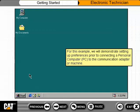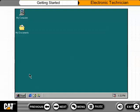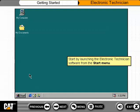For this example, we will demonstrate setting up preferences prior to connecting a personal computer, or PC, to the communication adapter or machine. Start by launching the Electronic Technician software from the Start menu.